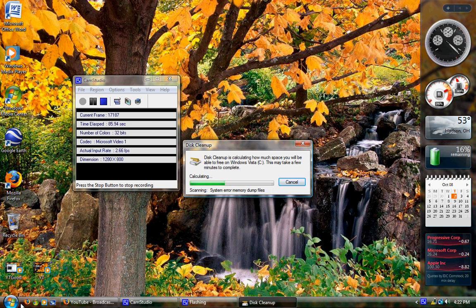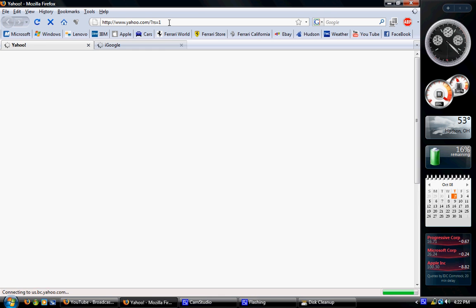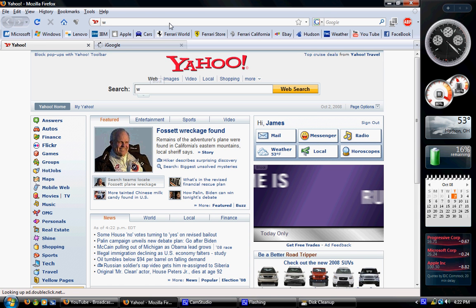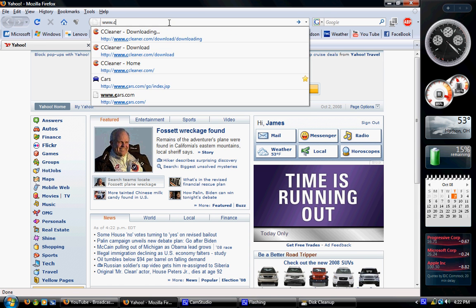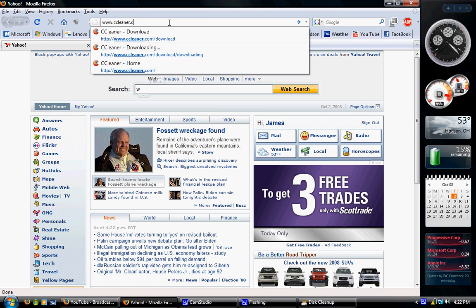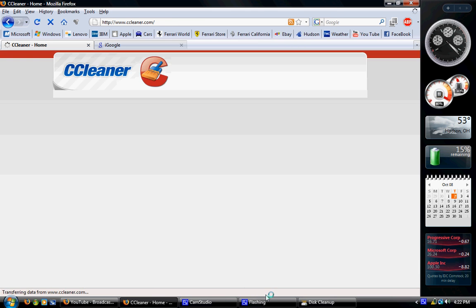Open up a web browser and go to www.ccleaner.com. When you get here, I've been using this application for years.